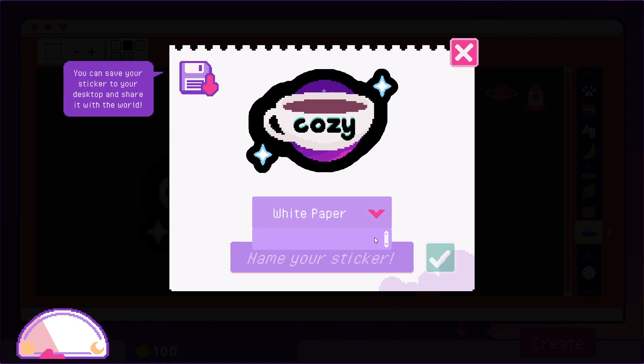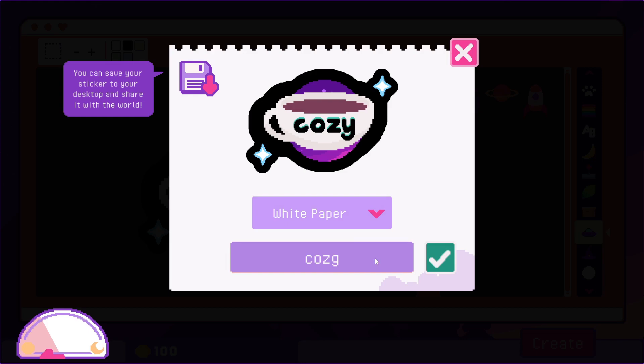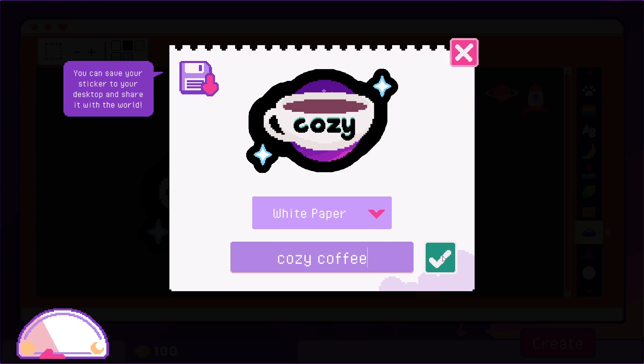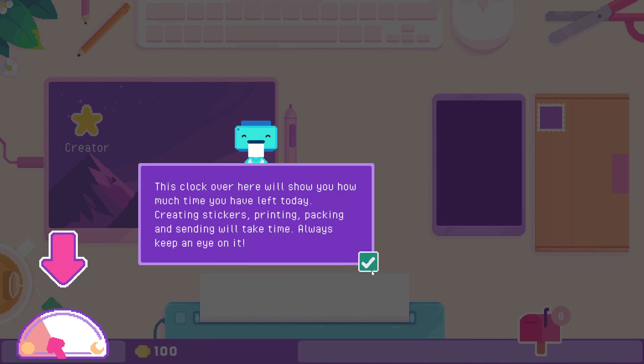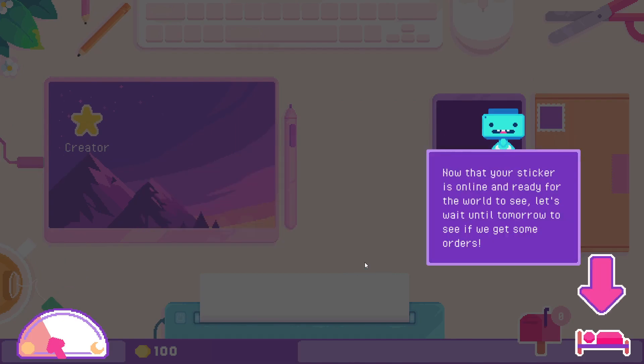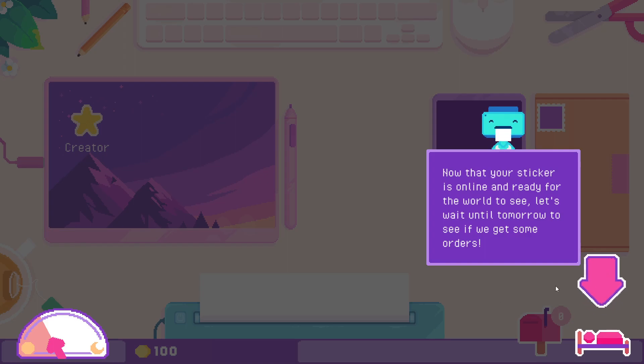Do we only have white paper at the moment? Cozy. Cozy. Wow, I can't type. Cozy as a coffee. The clock will show you how much time you have left today creating stickers, printing, packing. Now there's stickers online ready for the world to see. Let's wait until tomorrow and see if we get some orders.